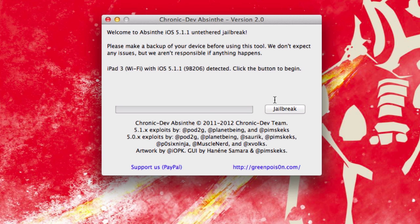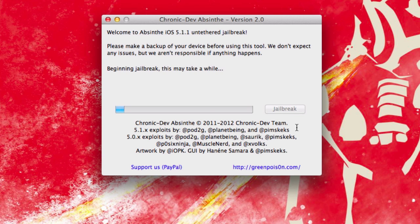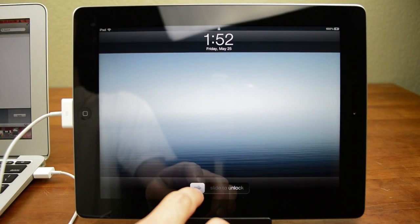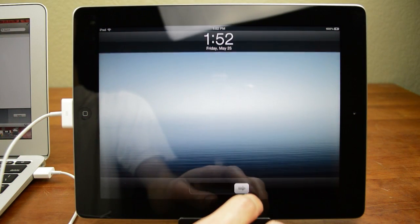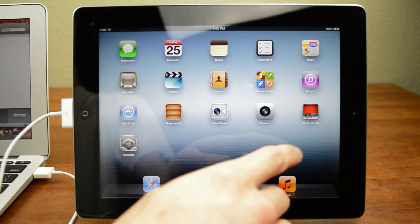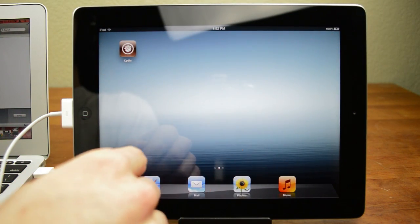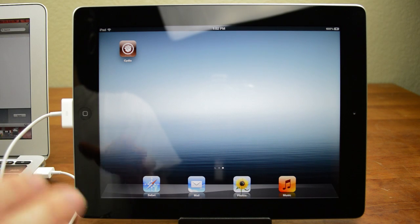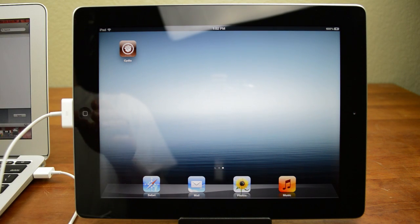Once you see that, go ahead and click jailbreak. Now at this point it will take quite a while, so just be patient and I'll be back as soon as it's done. Once Absinthe is done, go ahead and open up your device and then scroll over to your last page. You should now see Cydia installed, however we're not quite done yet.